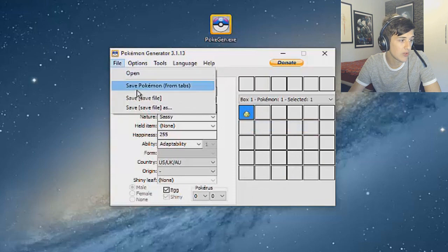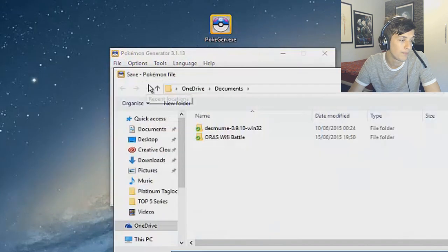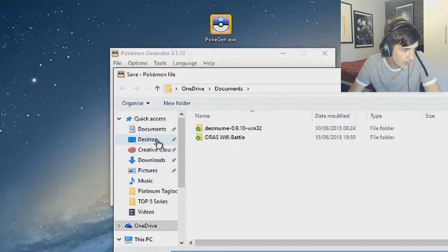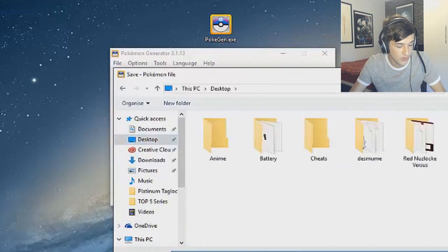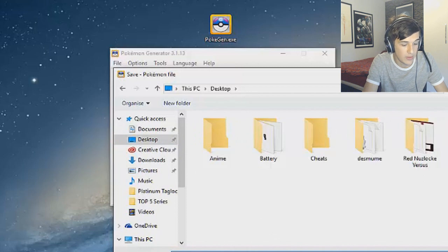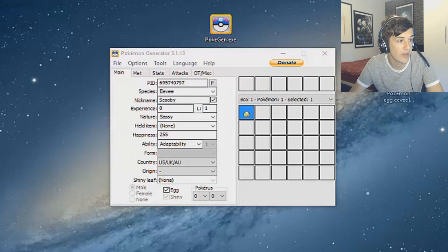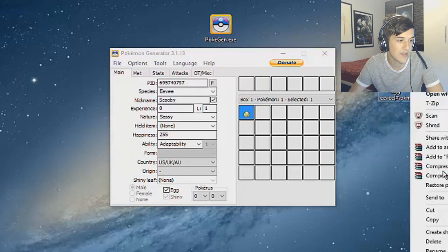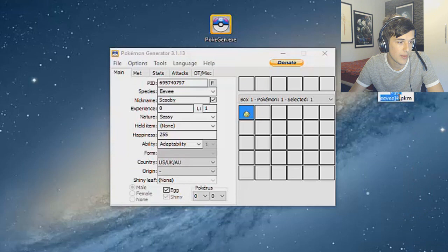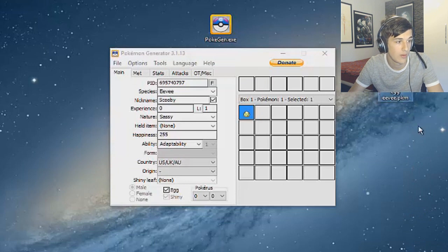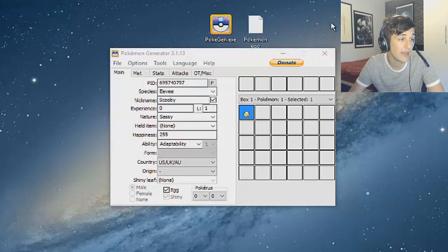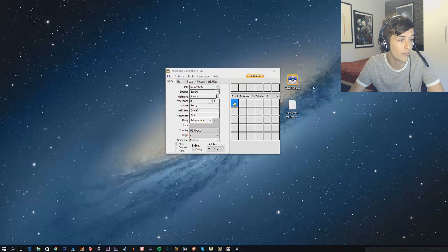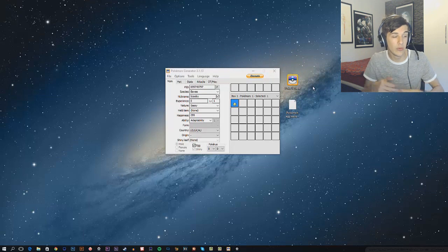Pretty much just go File, Save Pokemon from Tabs and it'll come up to this and it'll give you a little thing here. We'll go on to Desktop and we'll just call this Pokemon Egg Eevee, and then we'll bring this over here. That is your egg file, there we go. See how easy that is? It really is not that hard to make an egg whatsoever. That's pretty much everything you need to make a Pokemon egg.